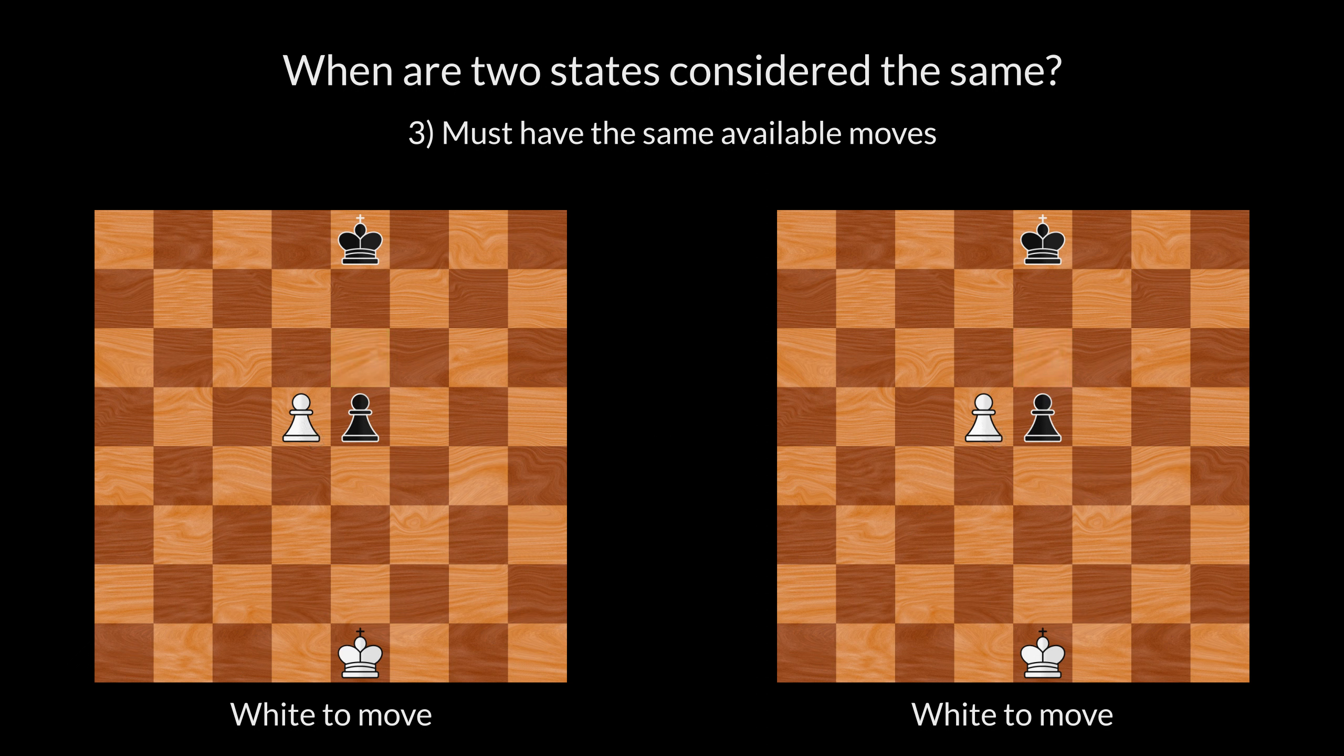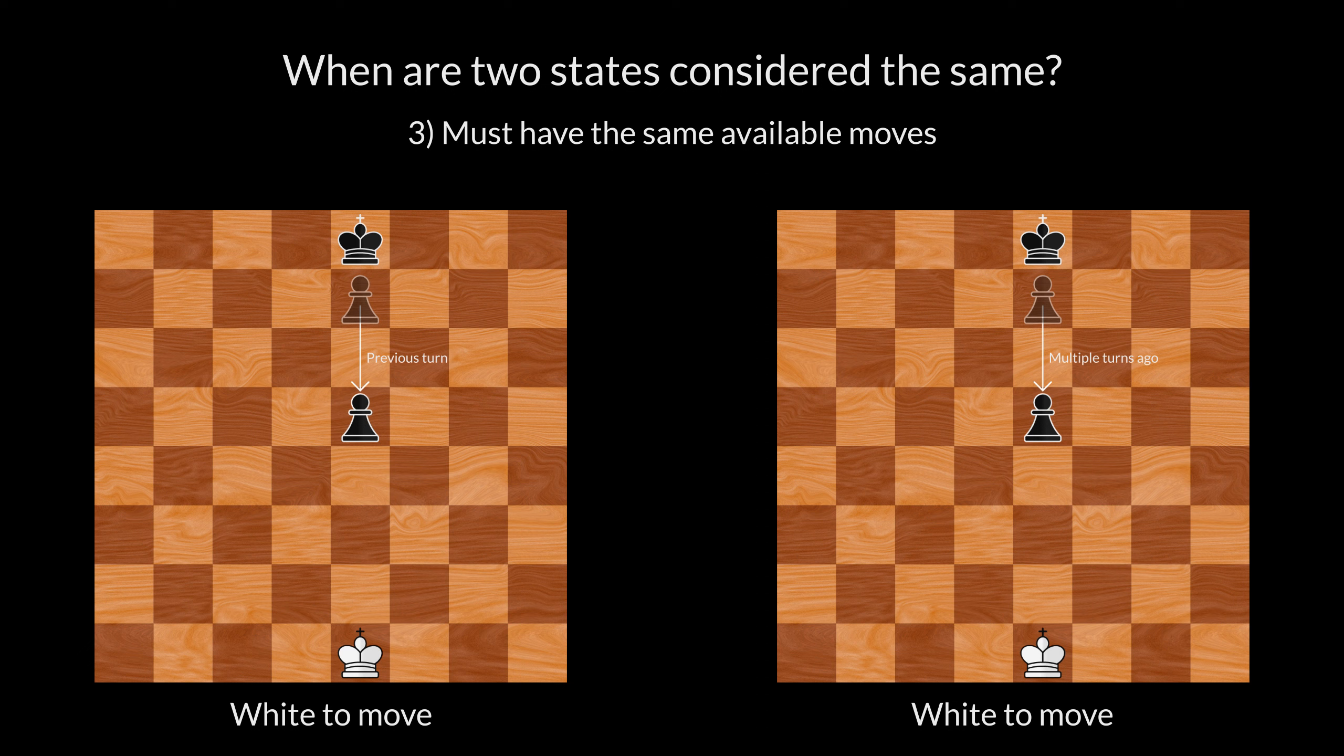What if there was no white pawn in position to capture en passant? In this case, it would not matter when the black pawn was moved. The available moves would be the same, so these states are equal.